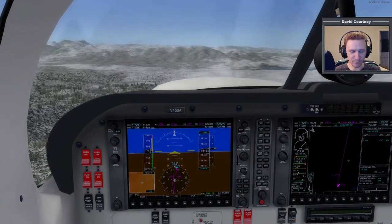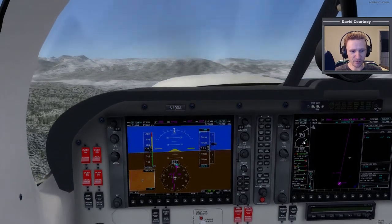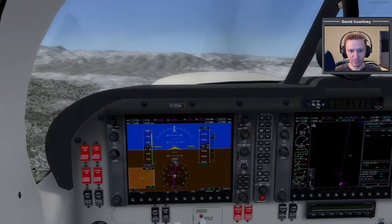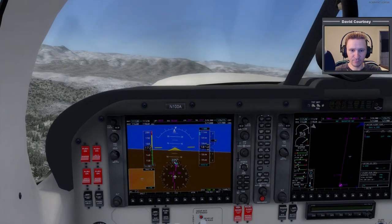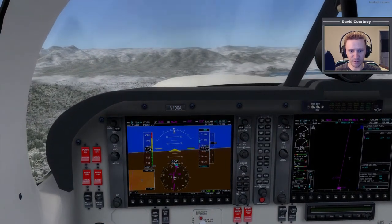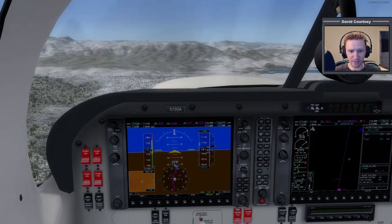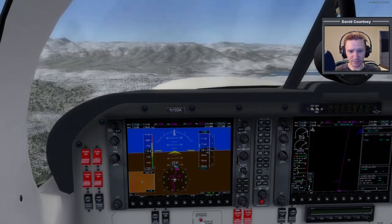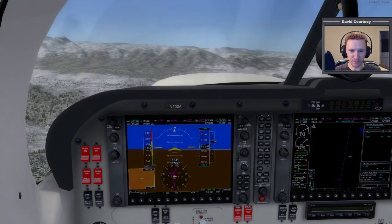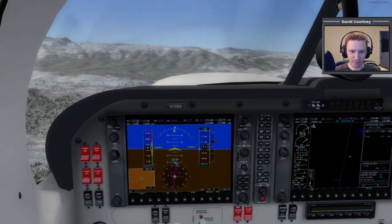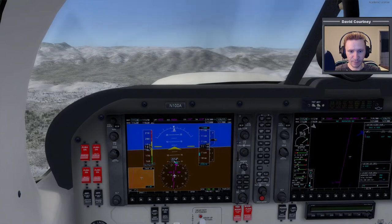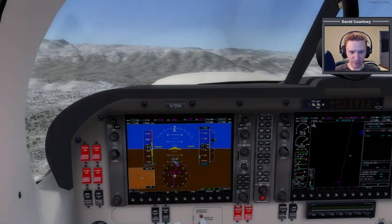It looks like I might have to climb higher than 11,000 because those mountains in front of me look higher than where I'm currently at. I'll plan on 12,000. I'm increasing the prop a little bit more. I'm still a bit off track so I'm banking a bit to the left. We're coming up on 11,000 — our target altitude — but I don't think that's going to be high enough, so I'm going to continue climbing beyond 11,000. Those mountains look to me like they're at least 11,000 if not 11,500 or even 12,000.